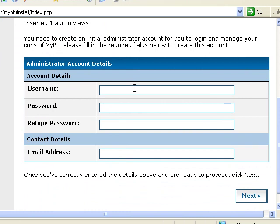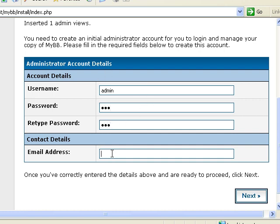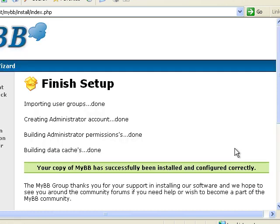Now we need to create an administrator account. I wouldn't recommend using this. I'm just showing this as an example. But enter in your information and admin at local. And then you would enter the appropriate email address, of course. Click next.